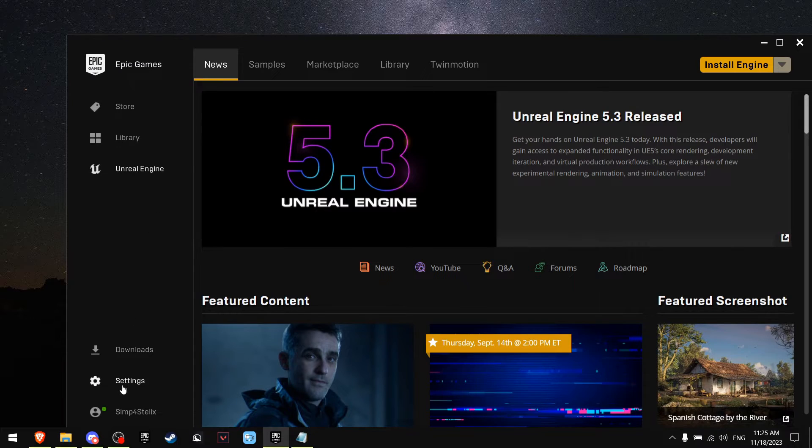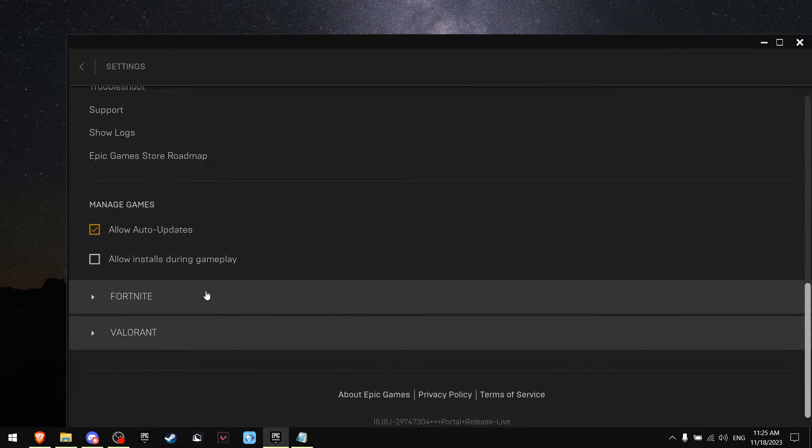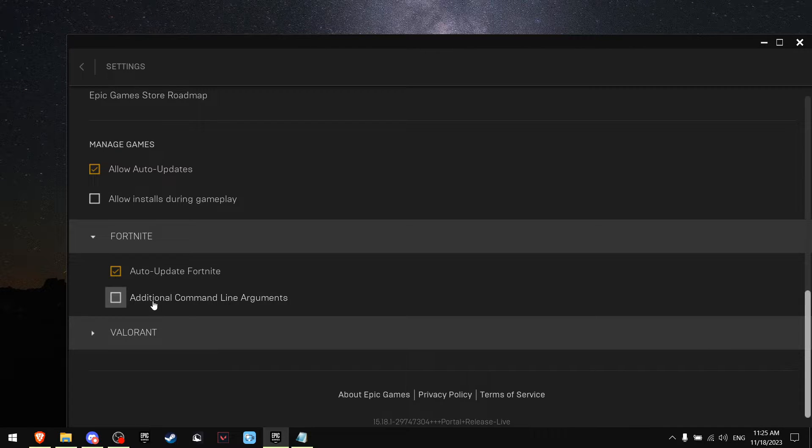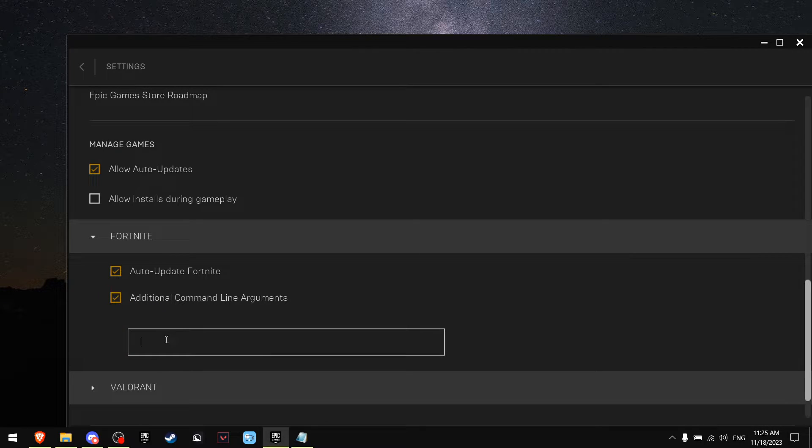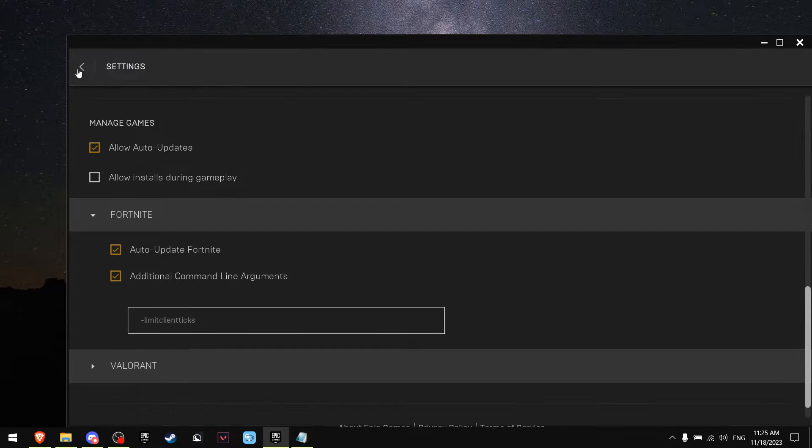On the bottom, click on Settings and scroll all the way down until you see Fortnite and click on it. Then press on Additional Command Line Arguments and paste in this command that's going to be in the description.